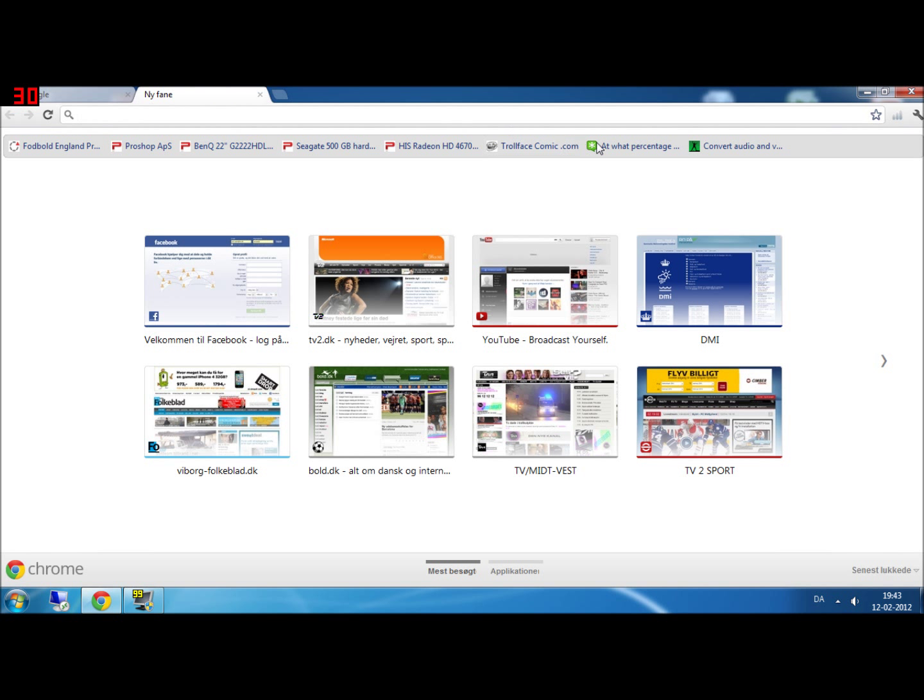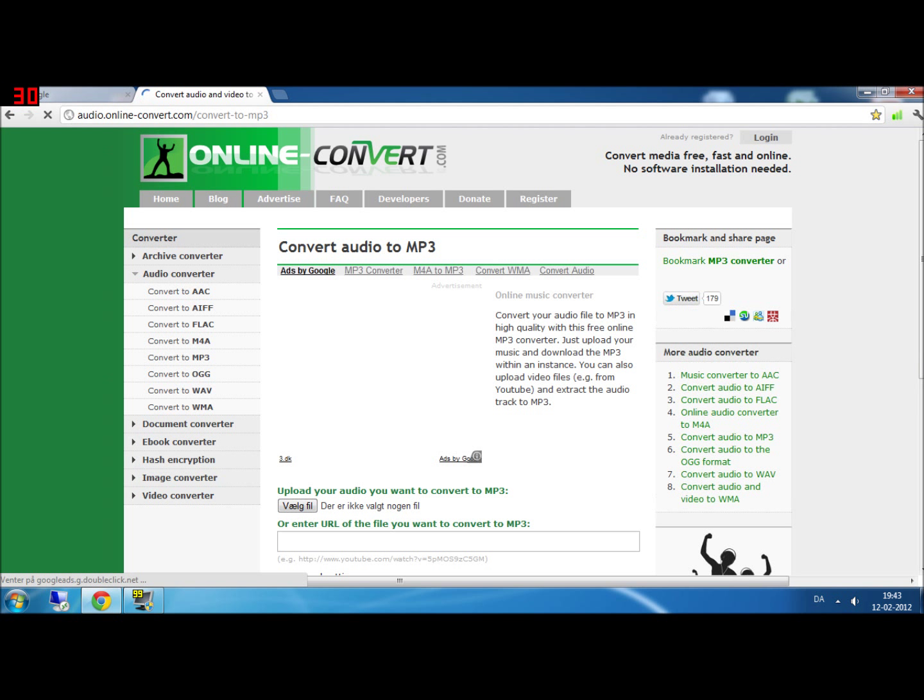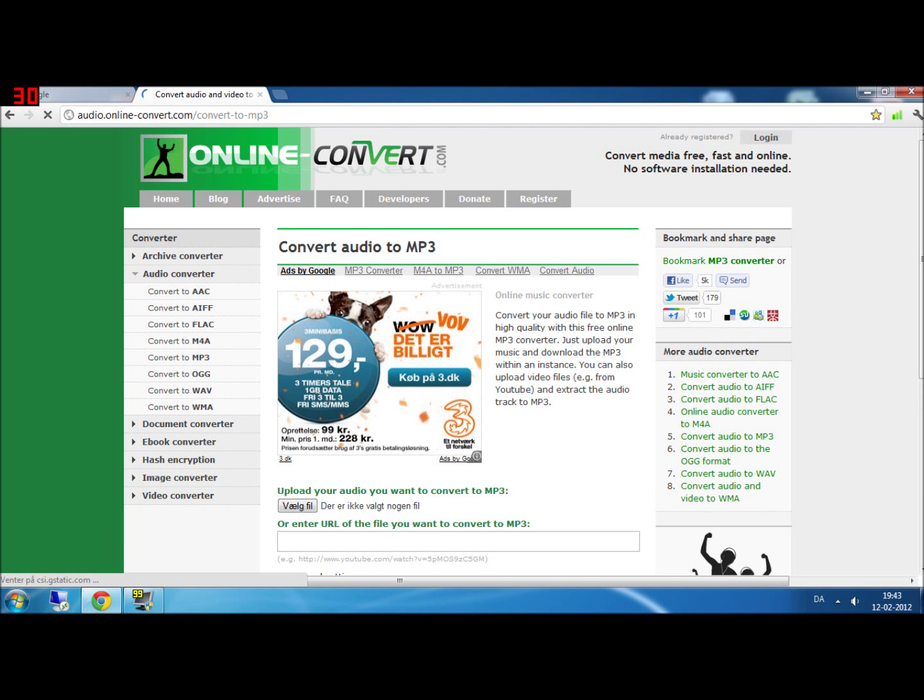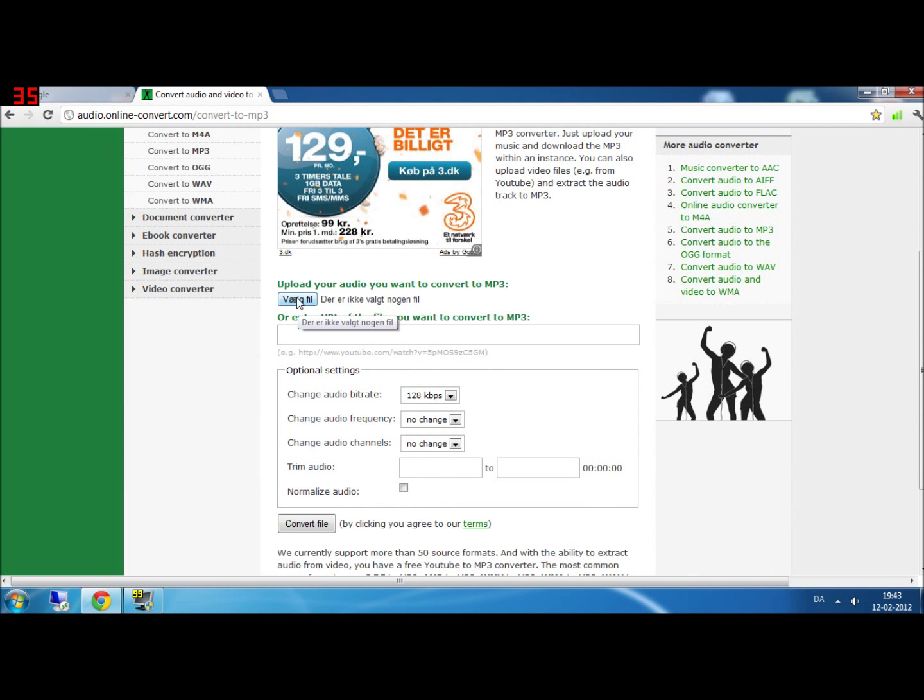You just go to this website. I will put up the link in the description so you don't have to type it.